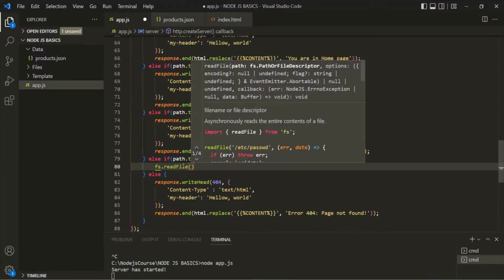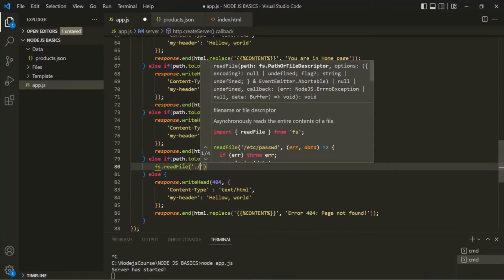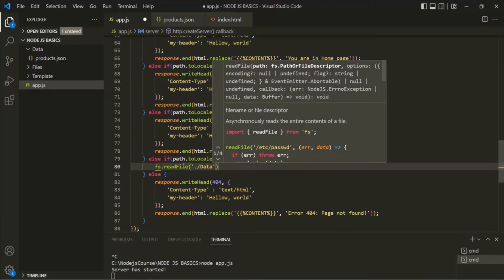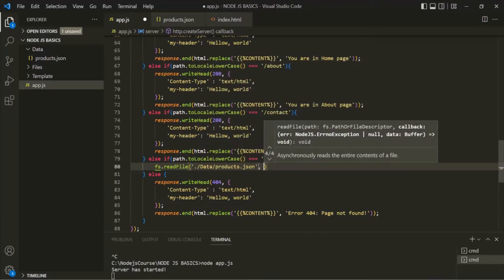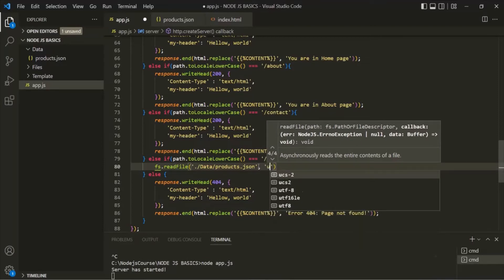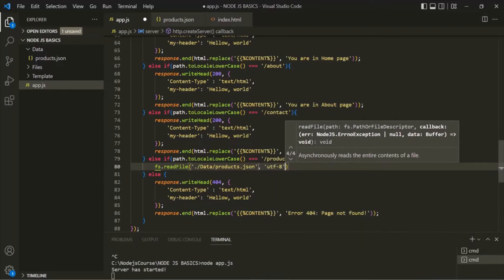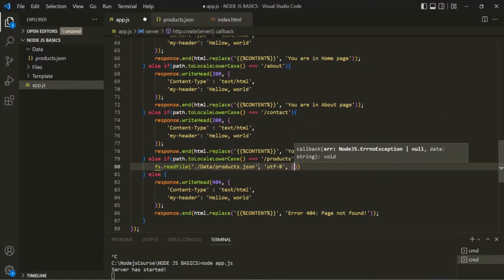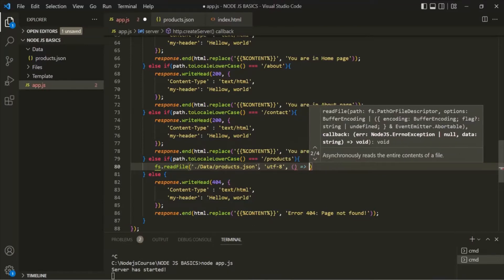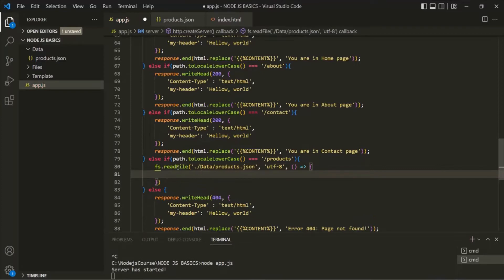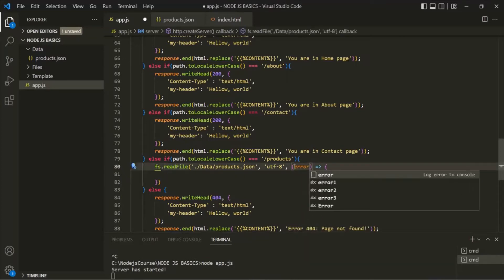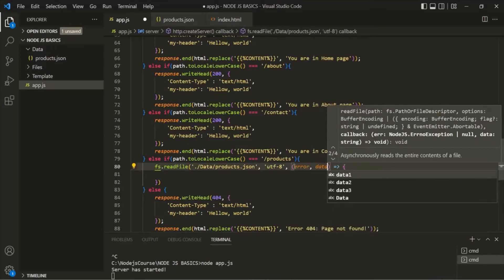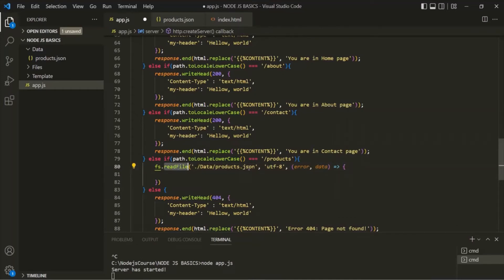To this readFile method, we need to pass the path of the file. So here we need to go to the current directory, where we have this data folder, and inside that we have this products.json file. Then as a second argument, we also need to specify the encoding, so let's say the encoding is UTF-8. And finally, we also need to specify a third argument, which is a callback function. This callback function will be called when this readFile method finishes reading this products.json. And this callback function is going to receive two arguments: the error argument and the actual data which this readFile method has read from this products.json file.